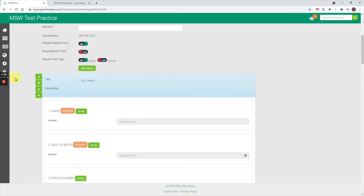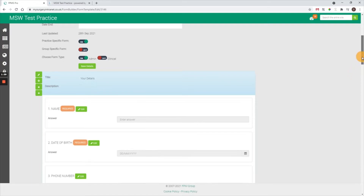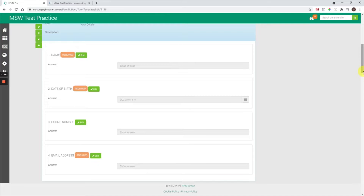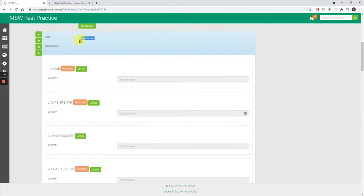The way the Form Builder works is you create sections and then add questions within a section. Looking at this section highlighted in blue, it is called 'your details' and there are four questions within it: name, date of birth, phone number, and email address.